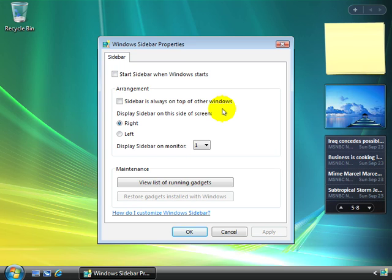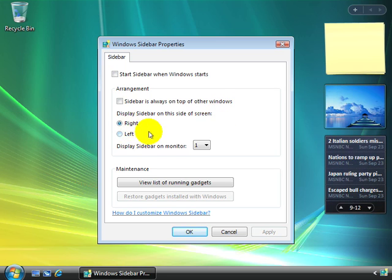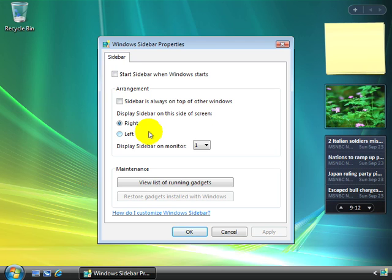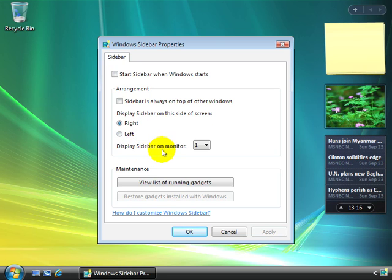It will push your applications a little bit to the left so you can always see your sidebar. You can choose to display the sidebar on the right or left side of the screen. Most people prefer it on the right, but the choice is yours. And if you have multiple monitors, you can choose to display the sidebar on a different monitor.